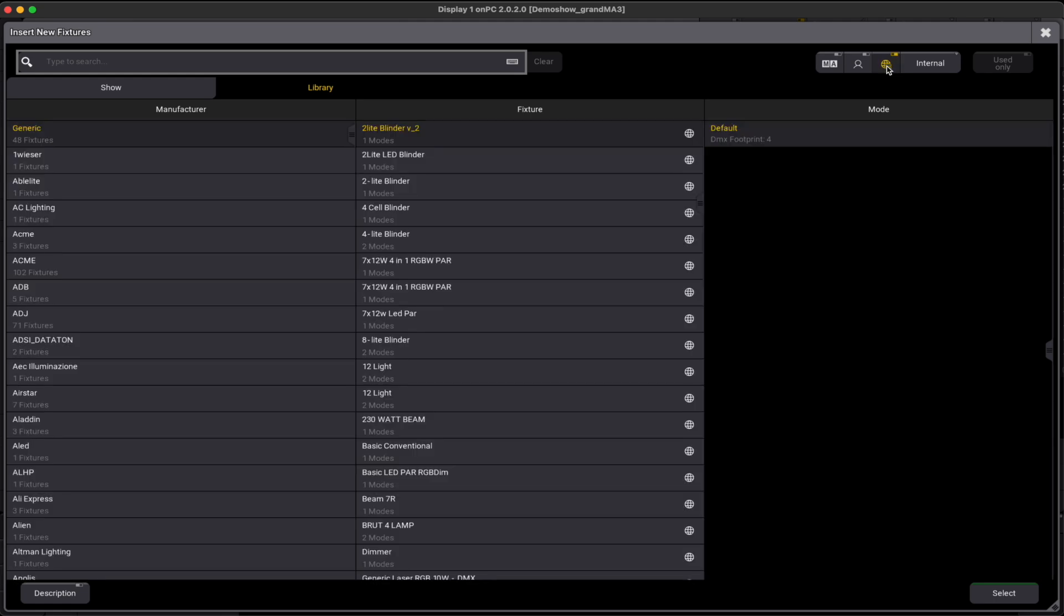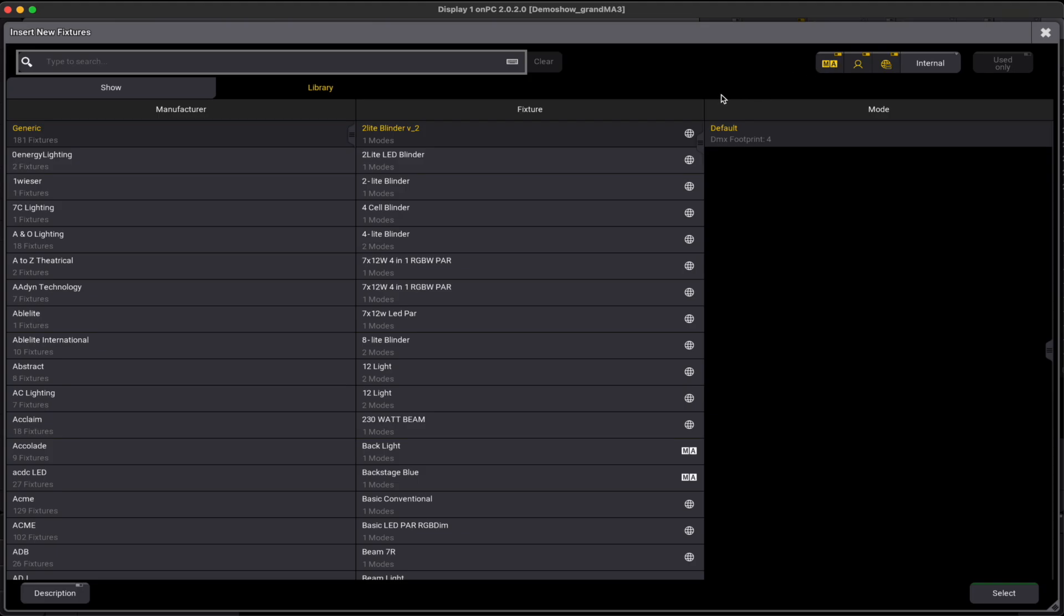Enabling this option immediately expands the library with all the fixtures available through the GDTF share. This library is updated daily and ever-expanding.